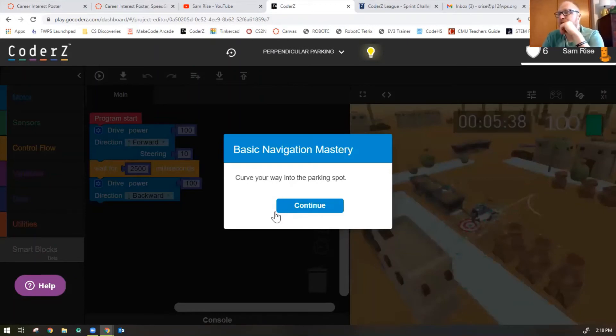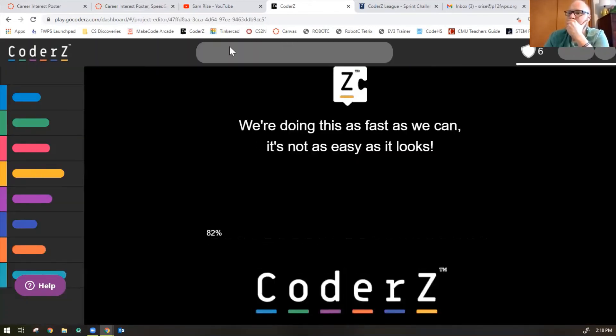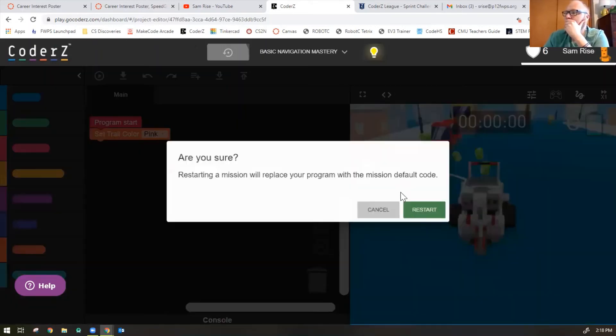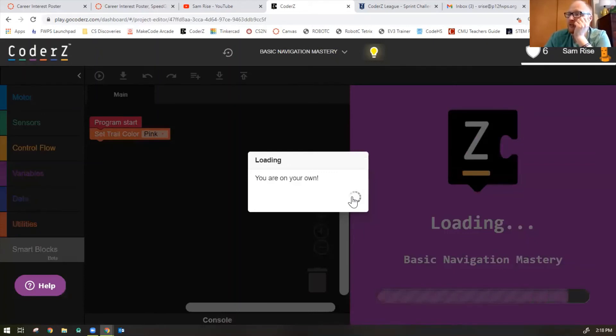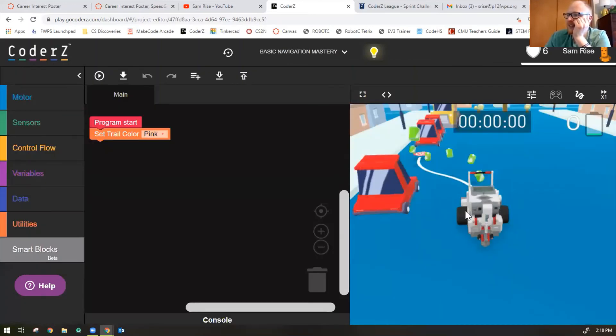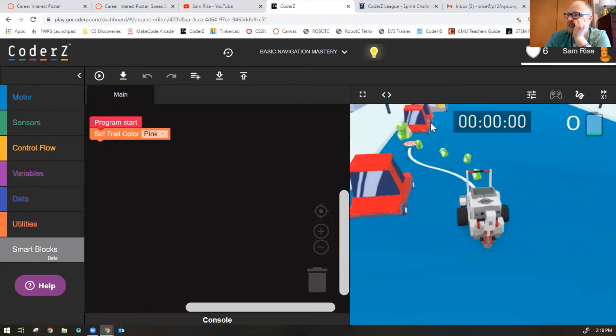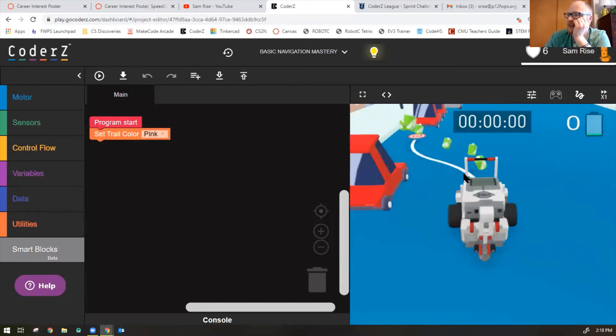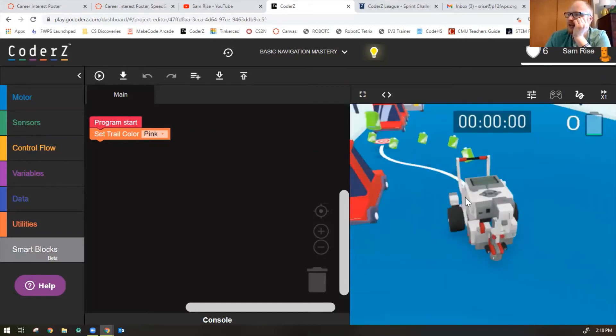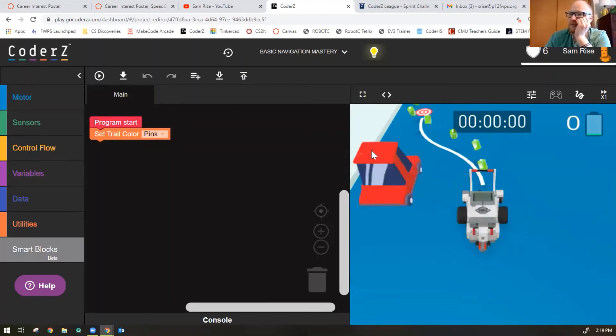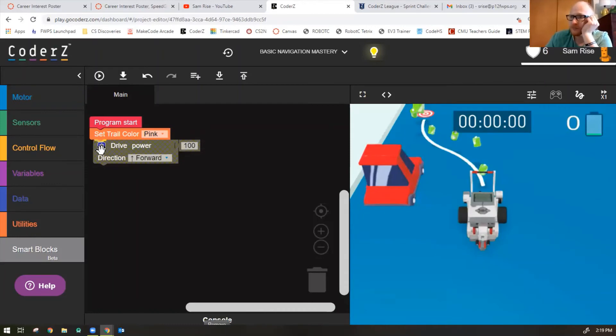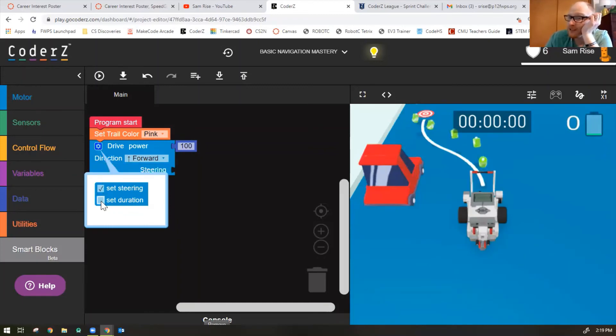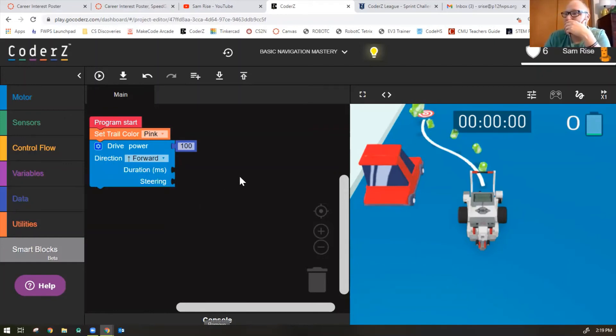It's called basic navigation mastery. Curve your way into the parking spot. One more time. Okay. So this one is actually in a parking spot. You are on your own. Feeling lonely? Check the tips. Park it. Good. Okay. So going overhead here. Looks like there's a white line we need to follow to get us in between these two cars here. Kind of a nice little city landscape, isn't it? So I know it's going to be a slight left turn and then a slight right turn. So let's do the slight left turn first. I'm going to click on my little blue button here to set steering. And I'm going to select set duration too, because I want to go for a certain amount of time.